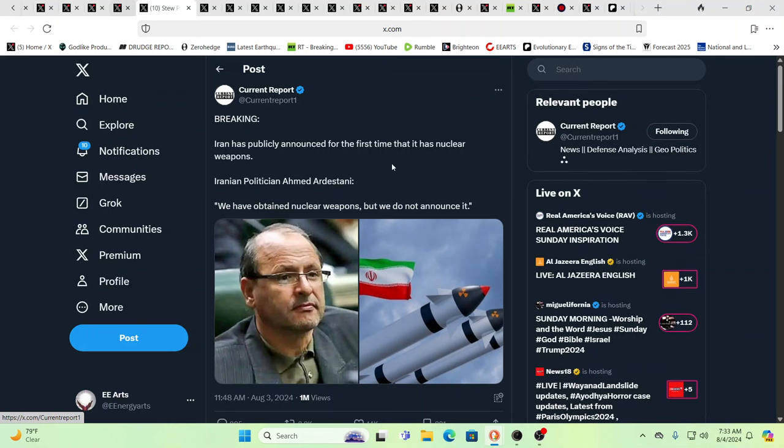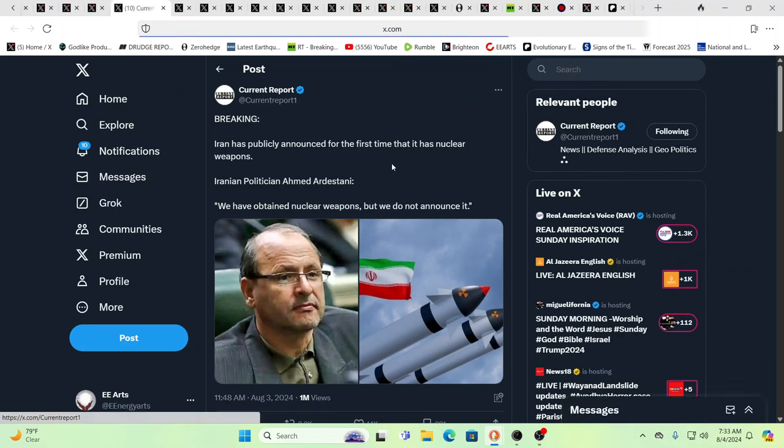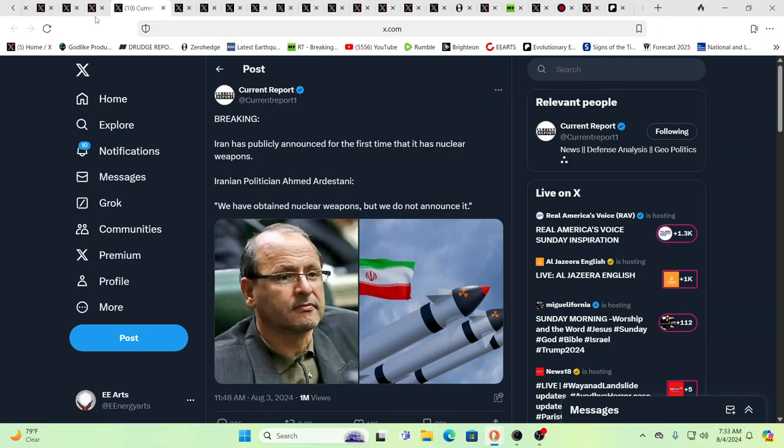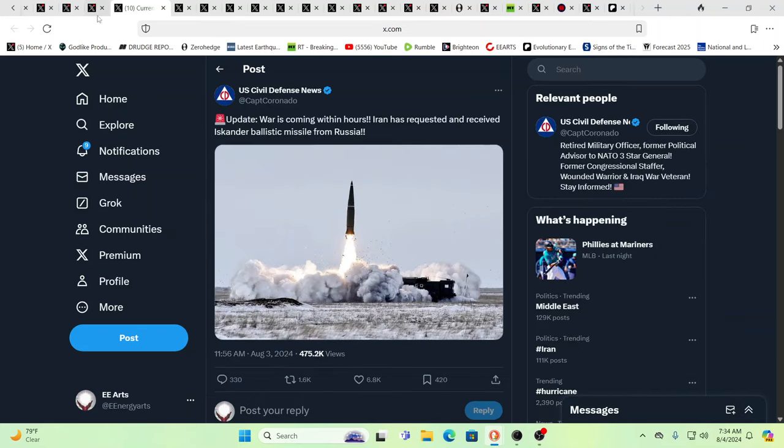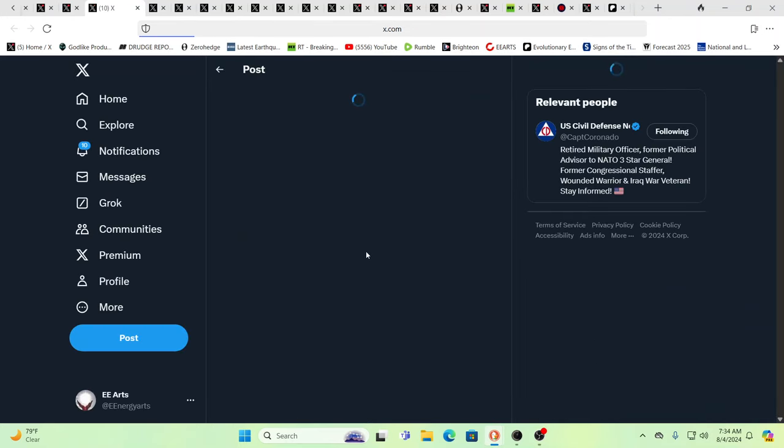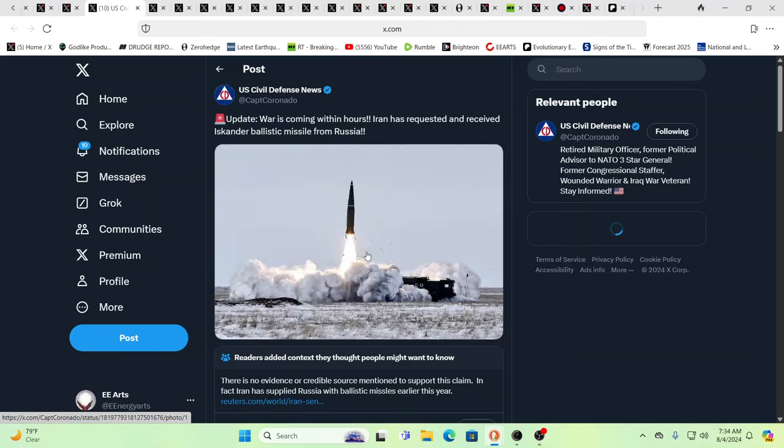And for the first time, Iran has publicly announced that they have nuclear weapons. So you have Ahmed Ardistani, Iranian politician, saying we have obtained nuclear weapons, but we do not announce it. Well, you just kind of did. And again, they are so intertwined with Russia and China that do, obviously. Russia has more nuclear weapons than any country on the planet. And again, they've been shipping nonstop.